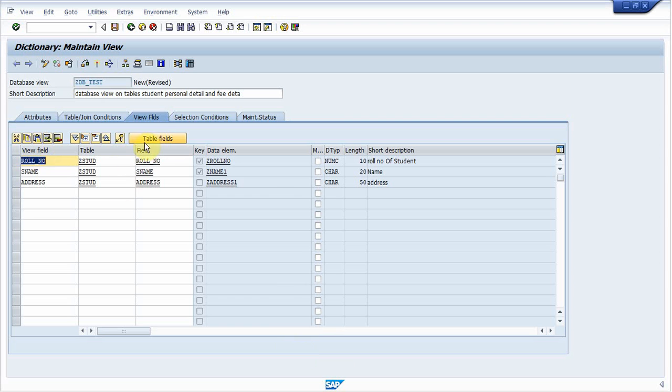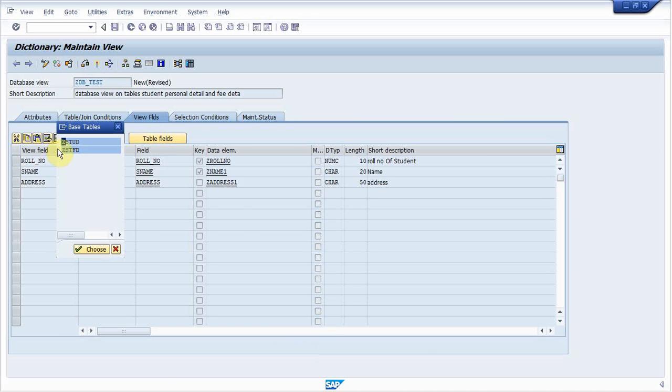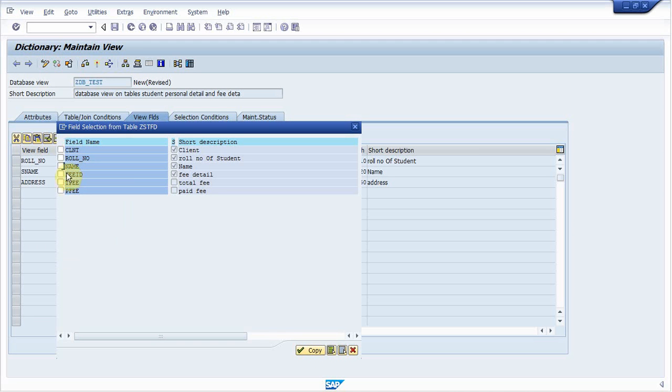Now again click on table field. Select another table and select required field. I am selecting total fee and paid fee. Click on copy.